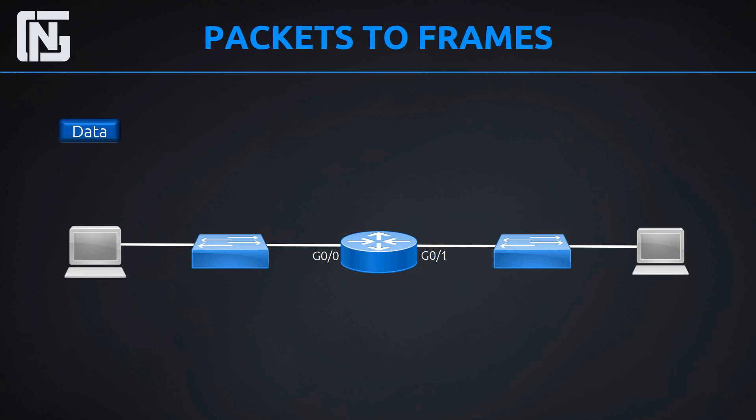But before we do that, we need to identify what's going on here with these two different networks. We have one network on the left, 192.168.100.0, and we have another network on the right, which is 10.10.10.0, two different private networks that we're connecting together over this router.